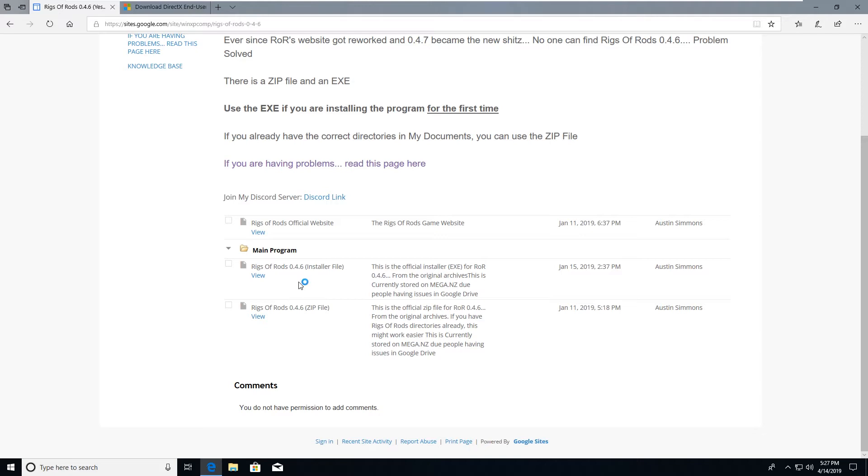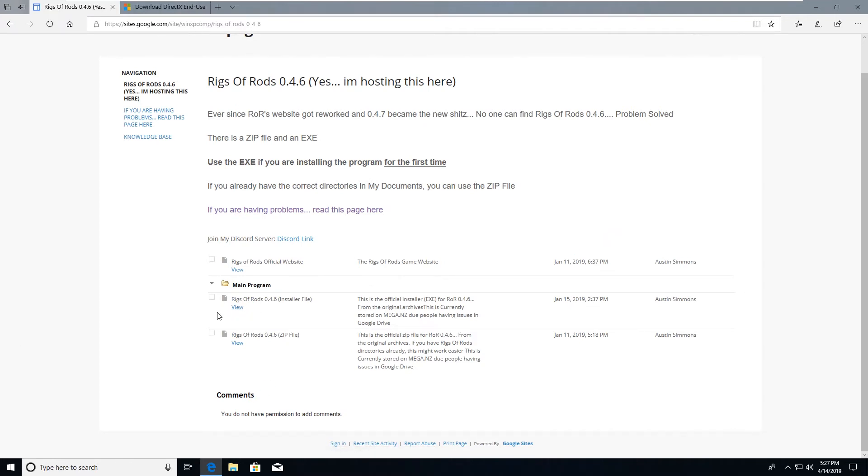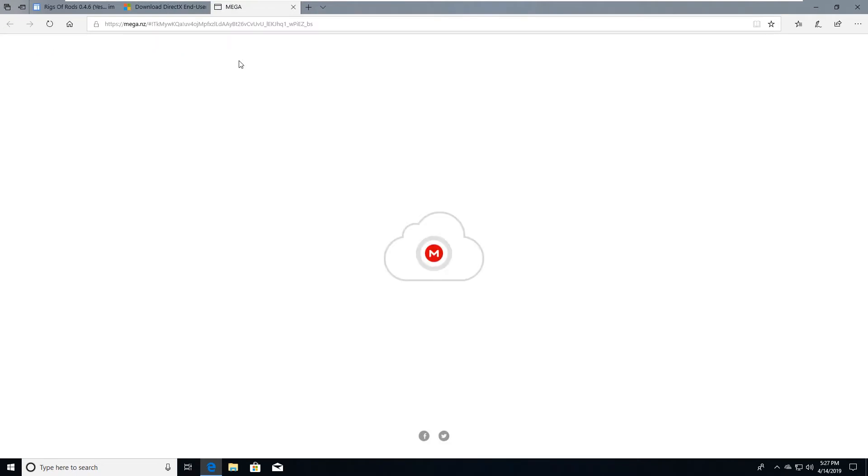This is the most stable version of Rigs of Rods 0.4.6. In this case, since we have admin rights, we'll be able to use the installer file. Now I am hosting this on mega.nz because lots of people have problems with Google Drive, and Google Drive is very stupid in the way it downloads files in my opinion. Now I know I'm not supposed to give my opinion sometimes, but I'm going to do it anyway.